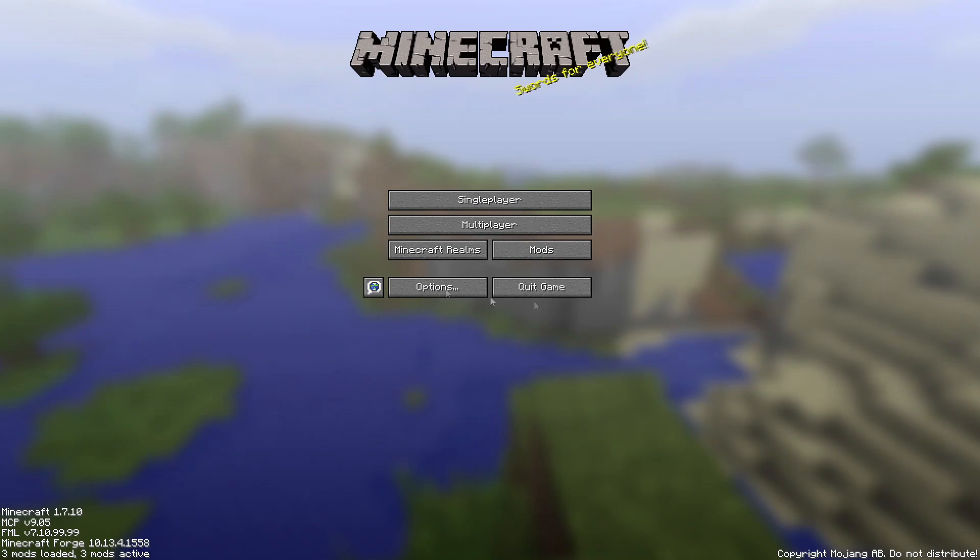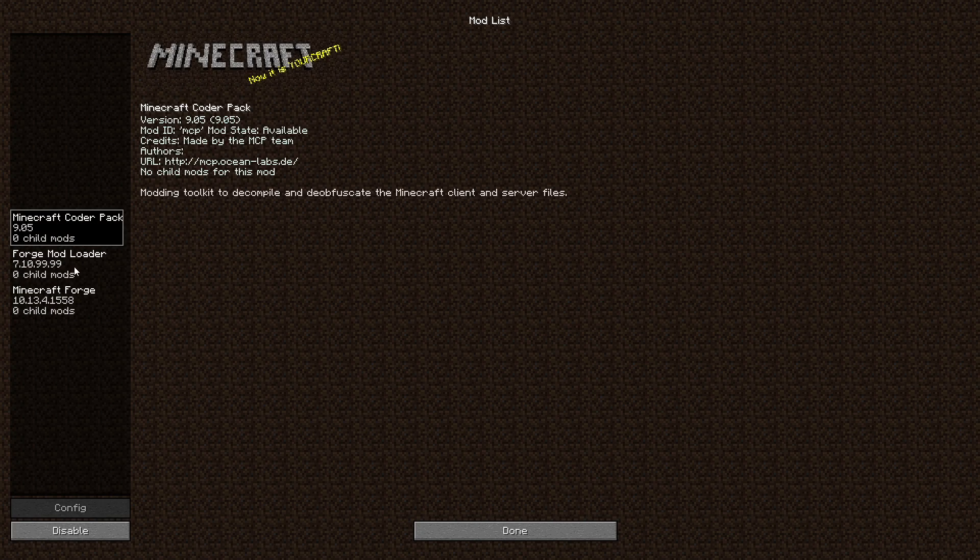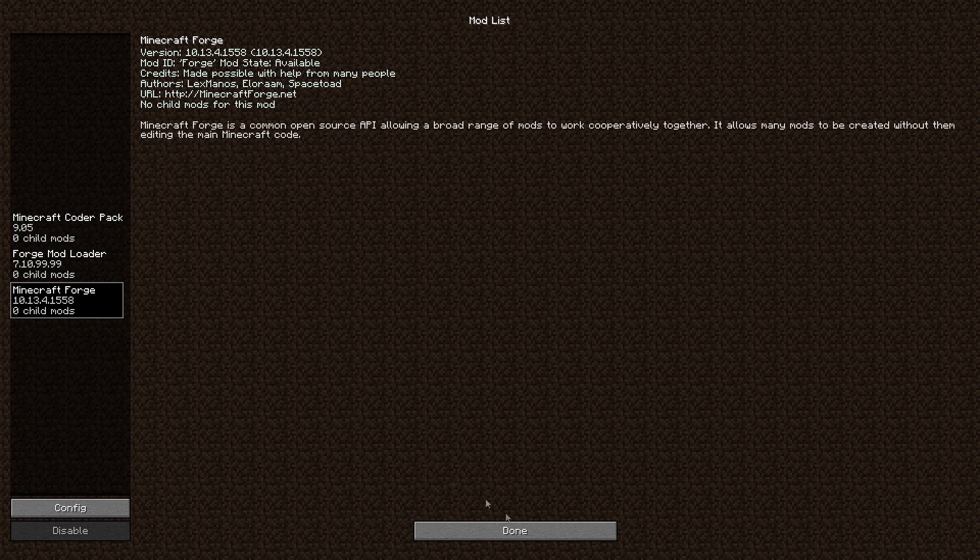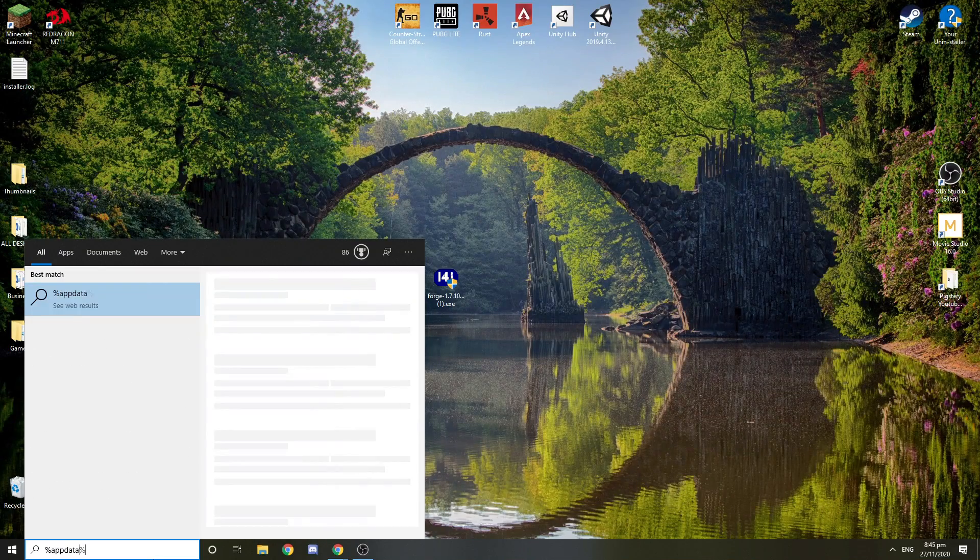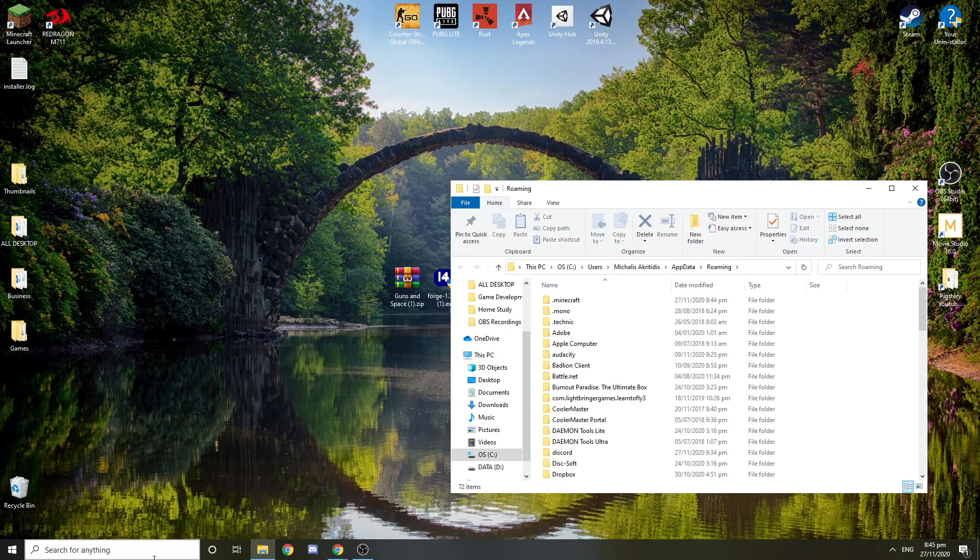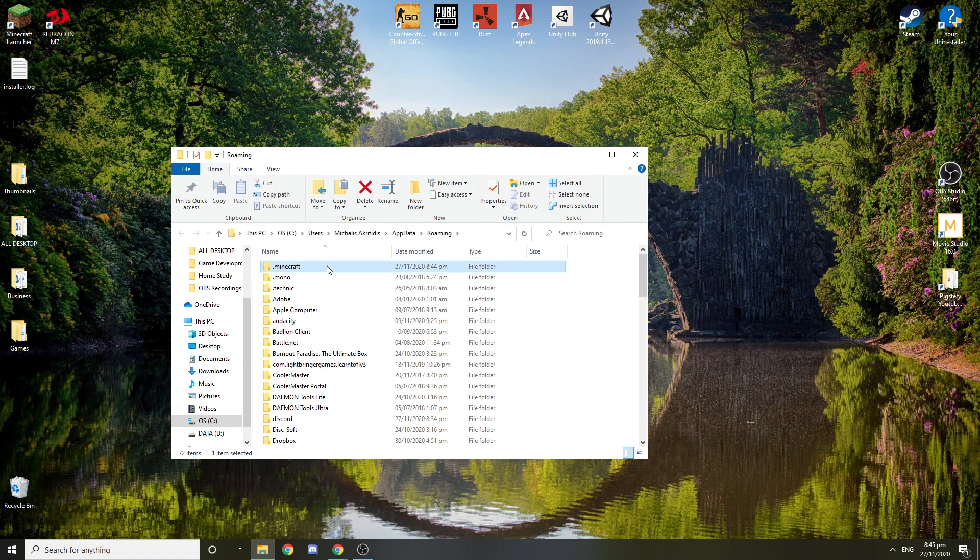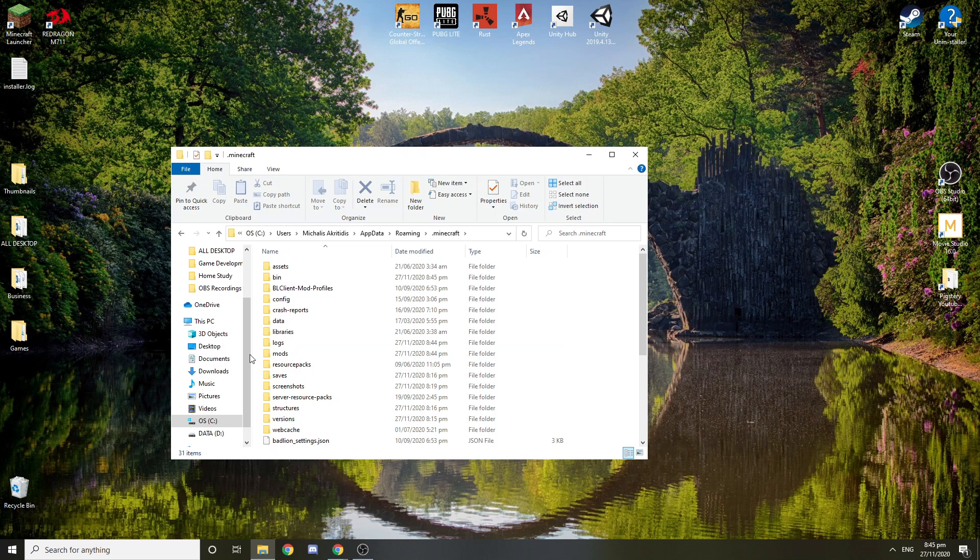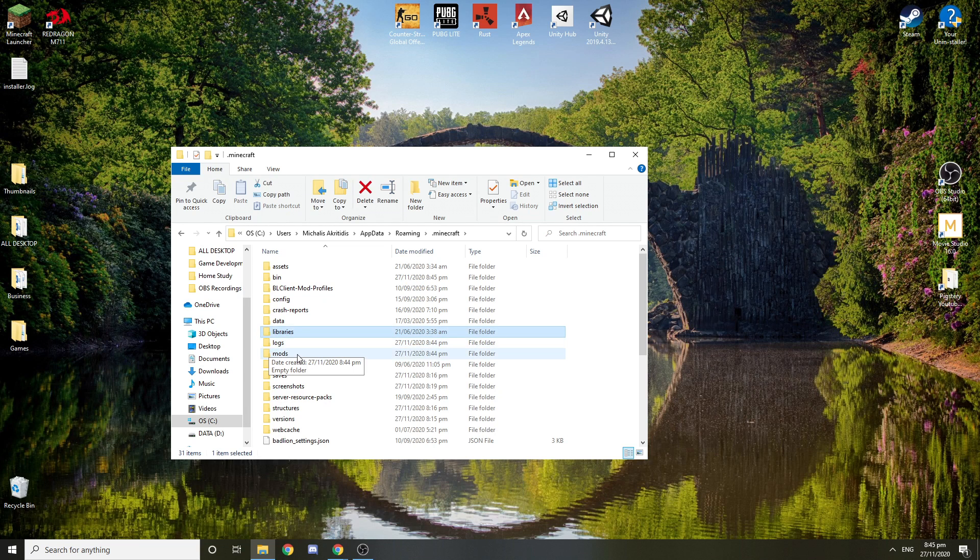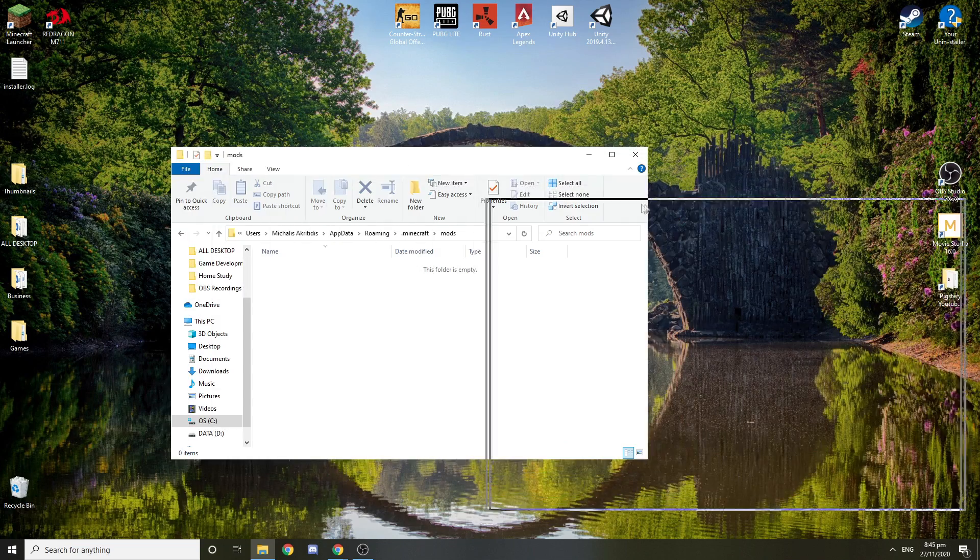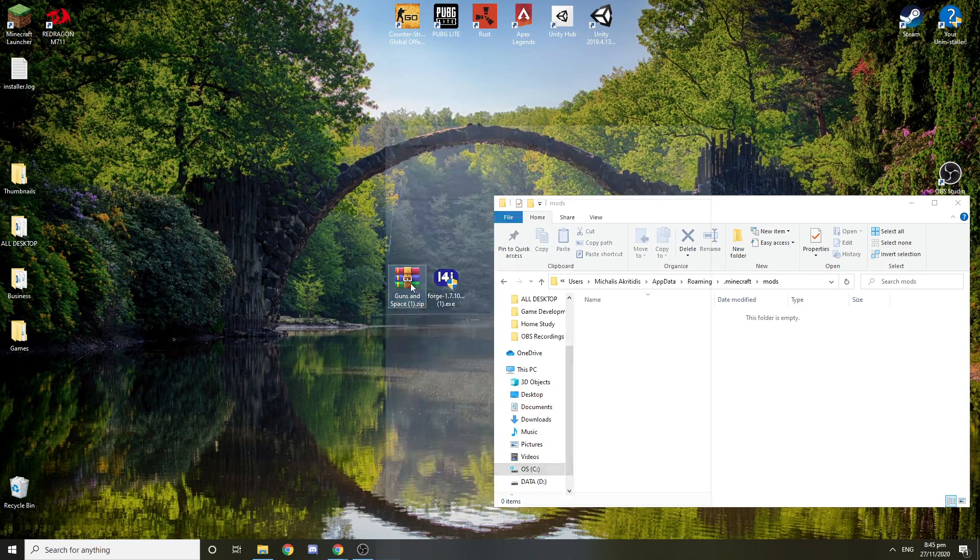When Minecraft is launched it should be working and you should only have these three things in here. Now you want to quit. Now you want to go to percent appdata percent, press enter, find dot minecraft, press that and you should find the mods folder. If there is no mods folder you just create new folder named mods. When you go in here it should be empty.